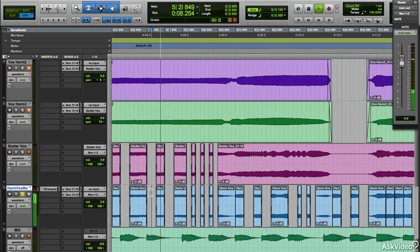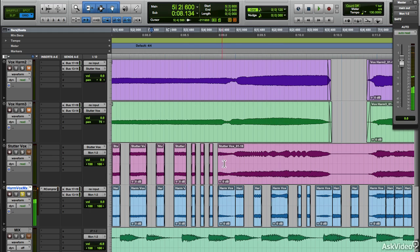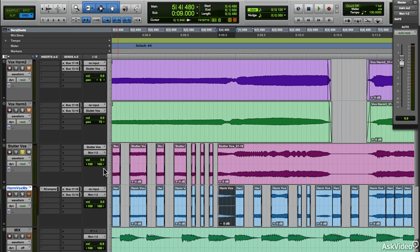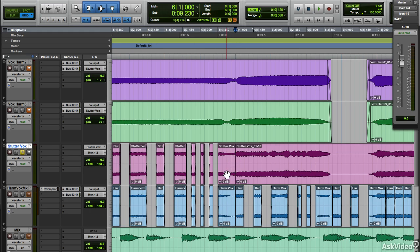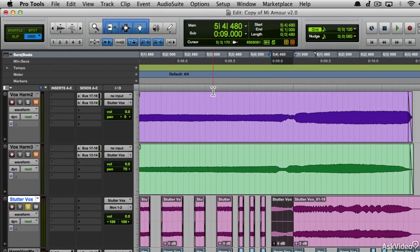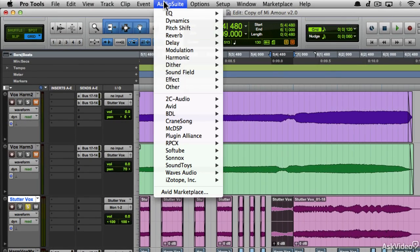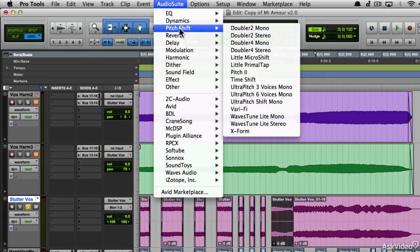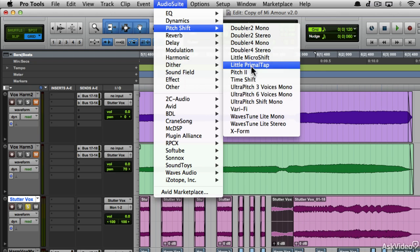Now other than just editing audio, I also did some audio suite processing like over here. This sounds like a tape stop effect. Let's recreate that. Separate the clip, go to the audio suite menu and under pitch shift, select Vari-Fi.